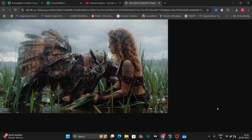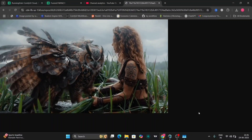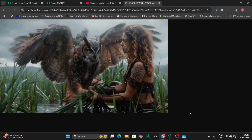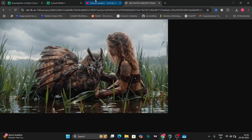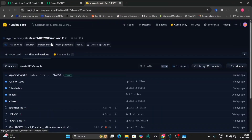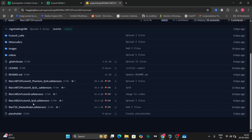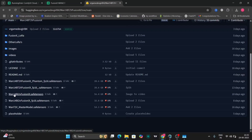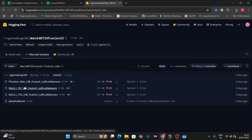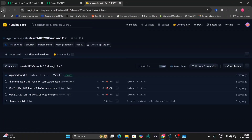Now I'm going to show you how to use this in ComfyUI natively. As you can see, we go to File and Format. I'm using the normal Fusion X, not the F16 version. You can use the LoRA version as well.